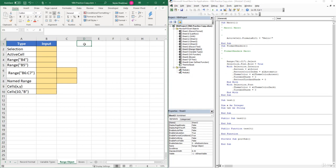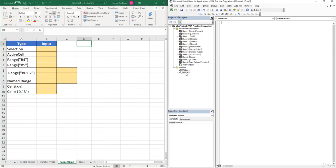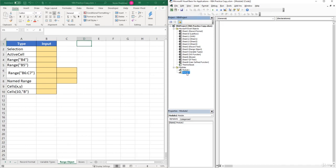For this video, we'll be working inside the range object sheet tab, so make sure you have this sheet selected. Inside the VB editor, the code in module one is a bit messy, so I'm going to start fresh with a new module — module two. If you don't have another module, you can go to Insert and select Module. For clarity, I'll click on module two and down in the properties window change the name of this module to 'Writing VBA Code', which is the name of the section of this course.